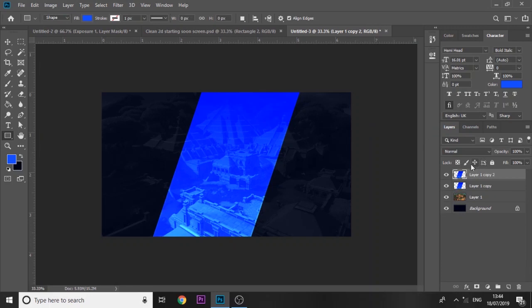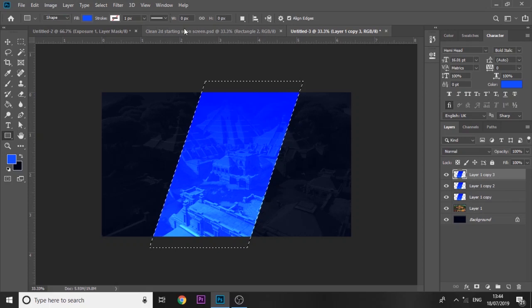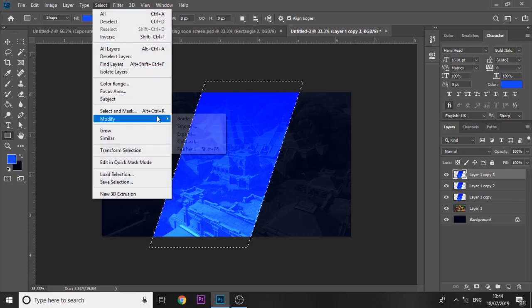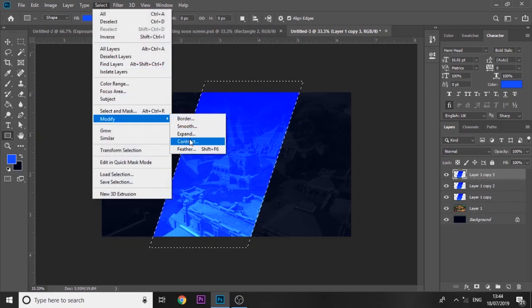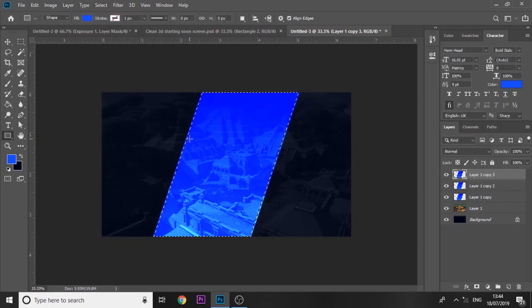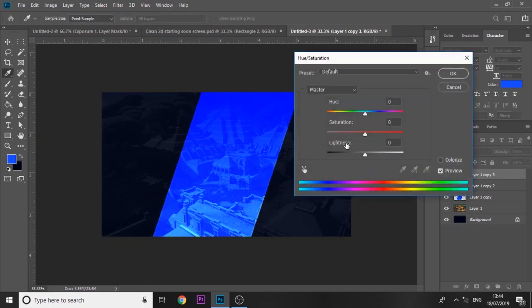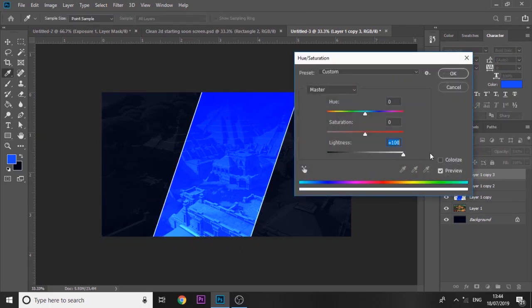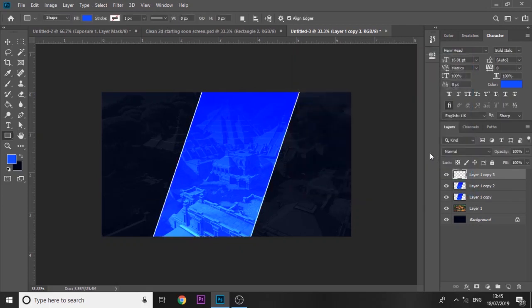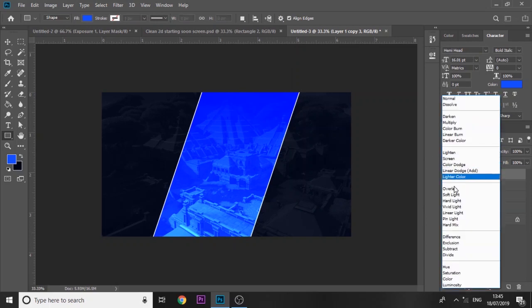Then you want to press ctrl J twice. On the second one, press ctrl and click on the thumbnail so it's got an outline, so it's selected. Go to modify, contract by five, and press delete on the keyboard. Then press ctrl U and we're going to make it white. We'll set that to overlay.